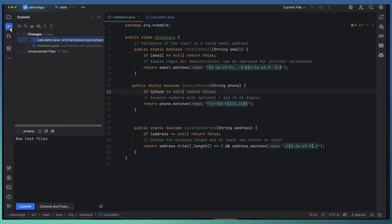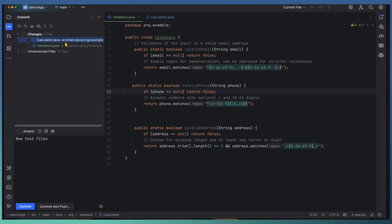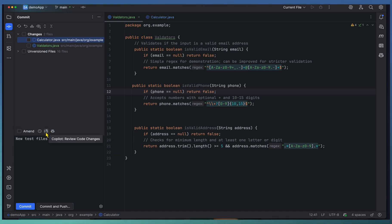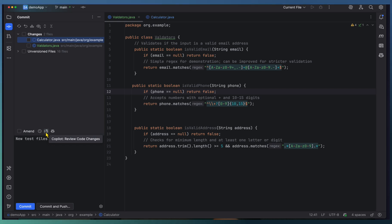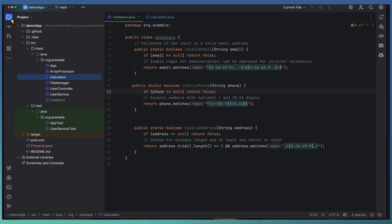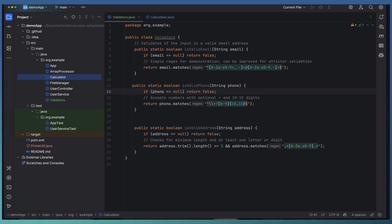All these changes are captured under the commit section. Next to the Copilot icon, you have the Copilot review code changes icon which can be used for code review. But before going to the review, let's add some instructions as well. We need Copilot to follow certain instructions when it reviews the code.